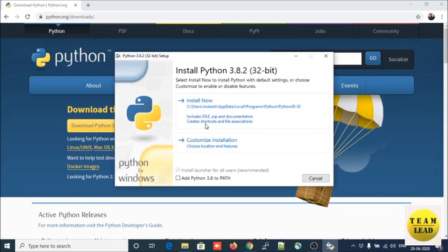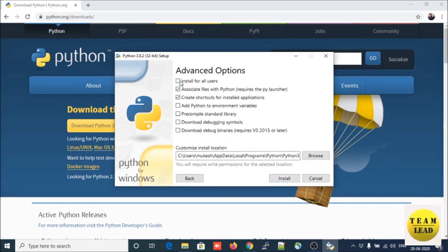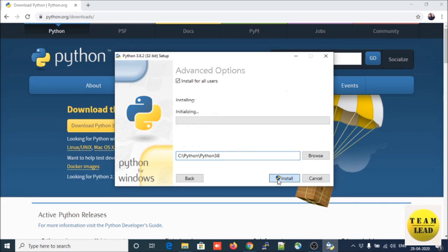It will ask you to install. There are two options: Install Now and a Customize option. Click on the custom option, select all optional features, check all the checkboxes, and click Next. For advanced options, select all the advanced options and provide the installation folder location where you want to install, then click Install.